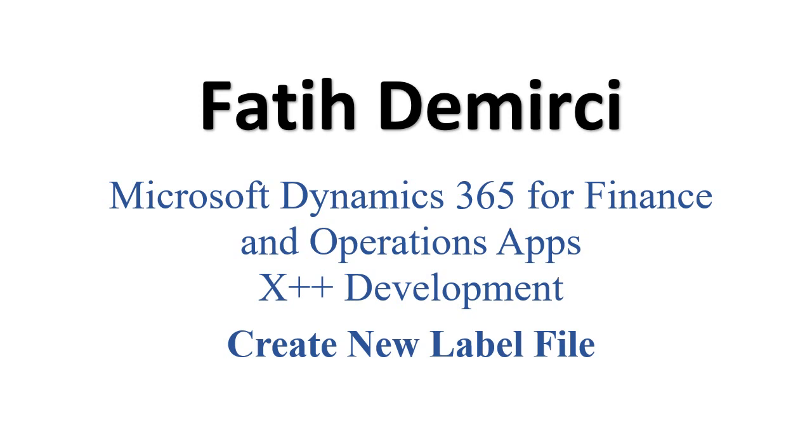Hi, in this video we will create a new label file for our bookstore management project. Let's look at the project.